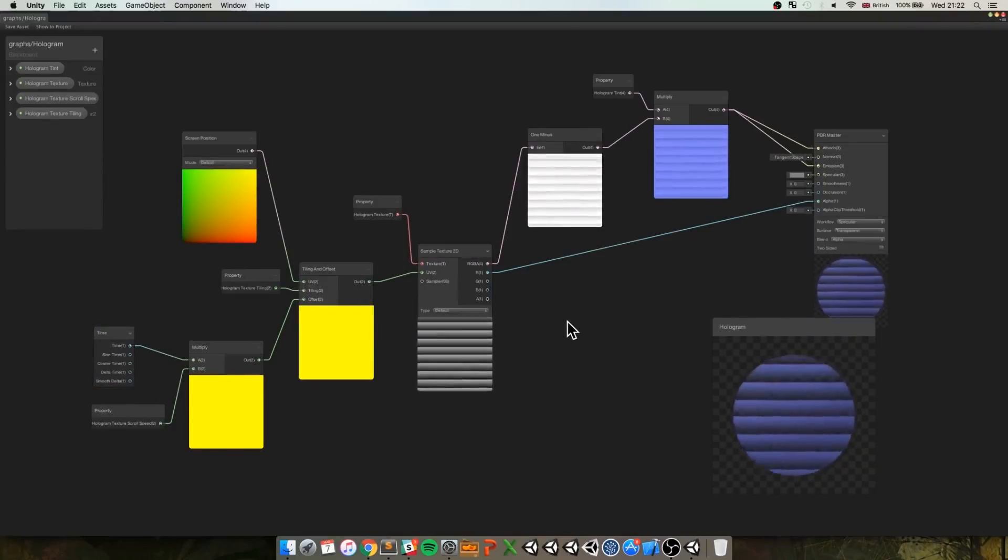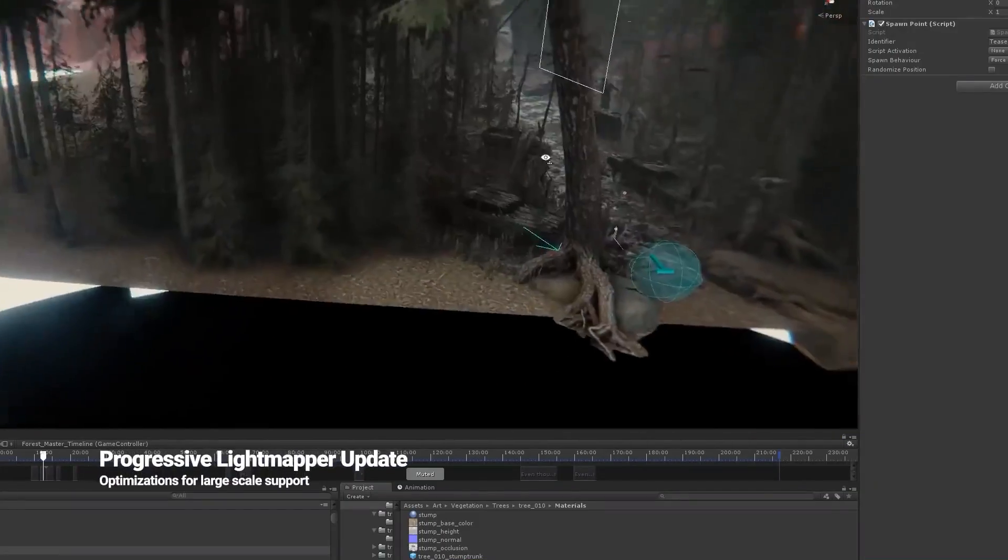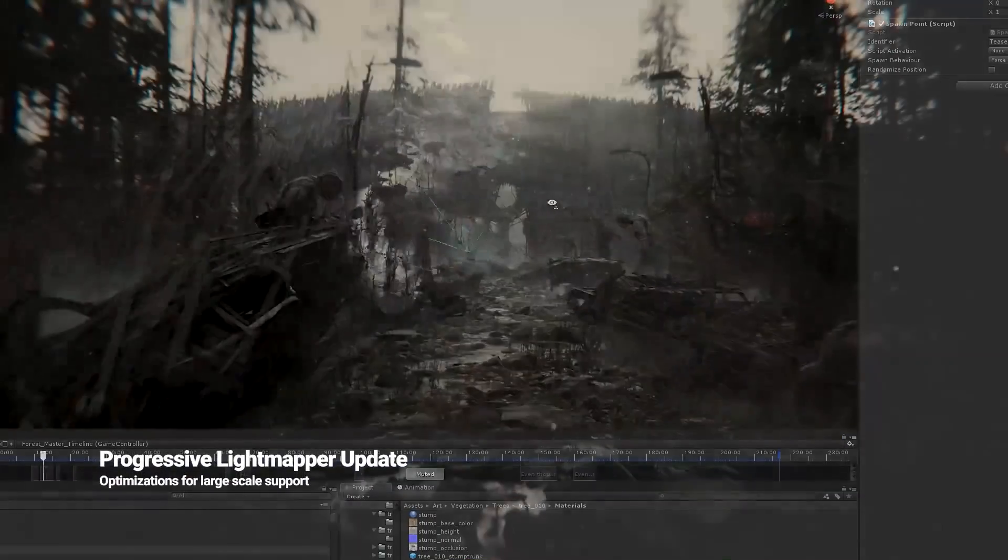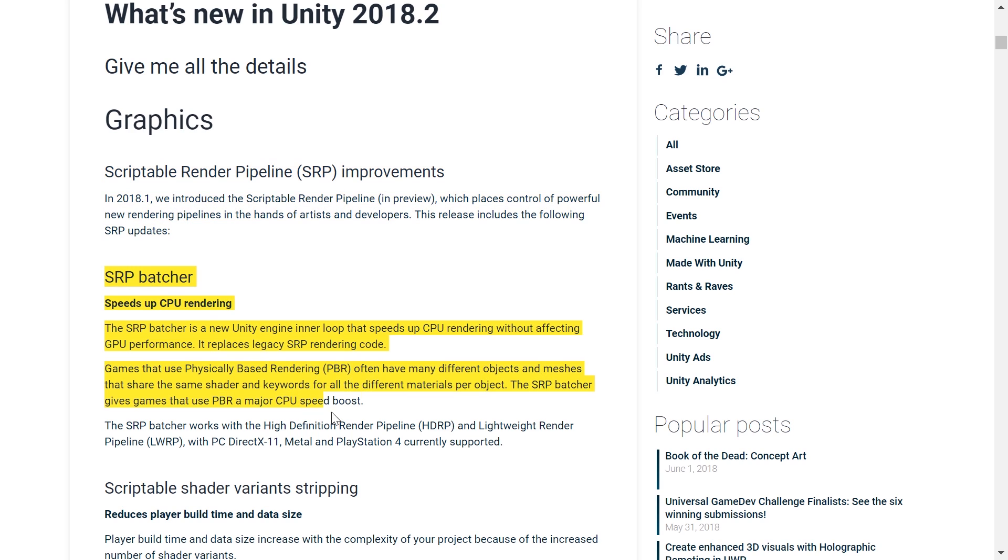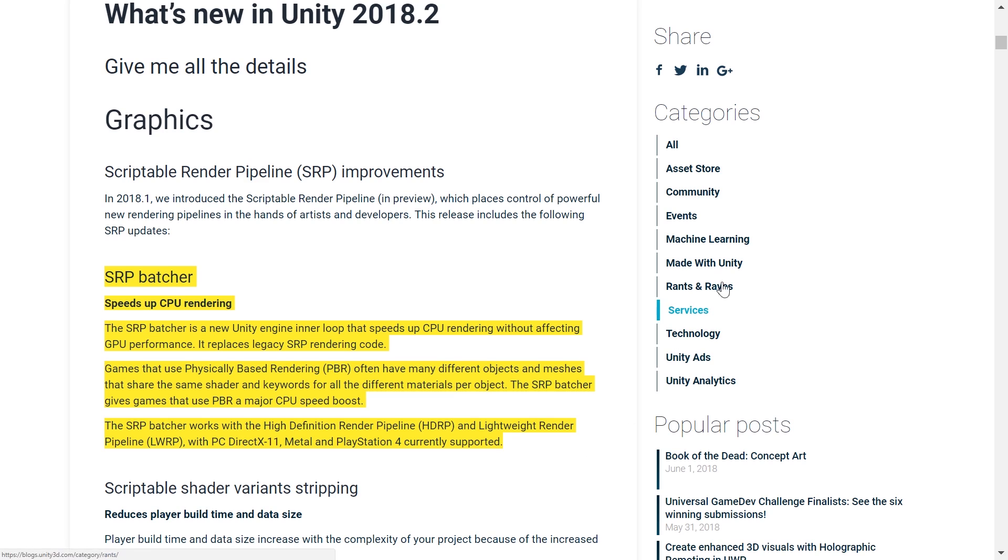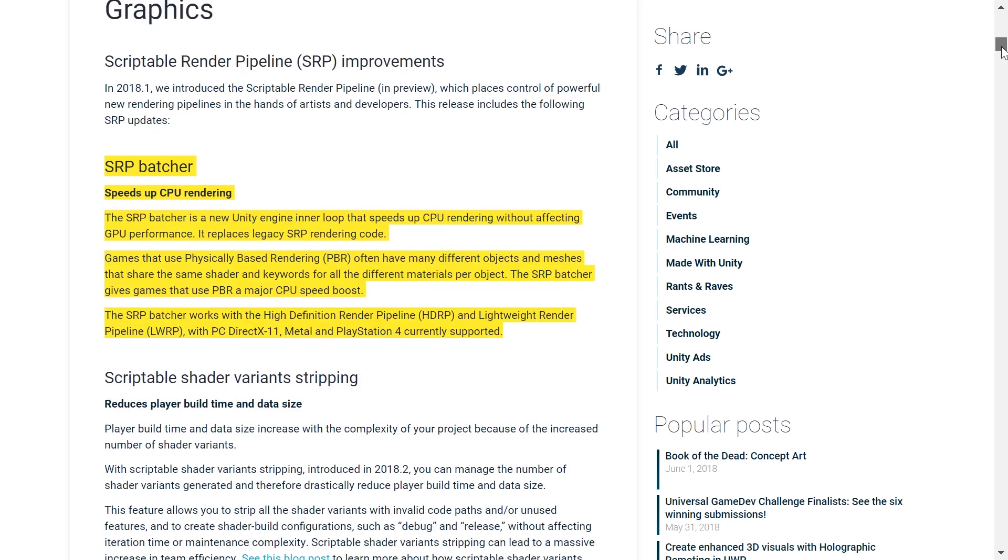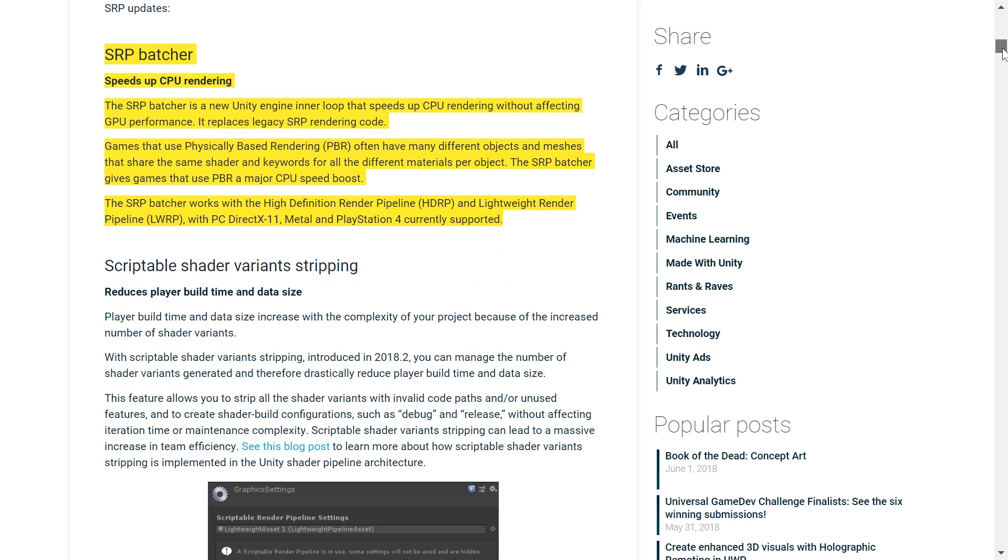So, let us continue by taking a deeper look into the new features. First and foremost, we should talk about the optimizations made to the scriptable rendering pipelines. We are now introduced to something called SRP Batcher. This feature basically speeds up CPU without affecting the GPU performance.